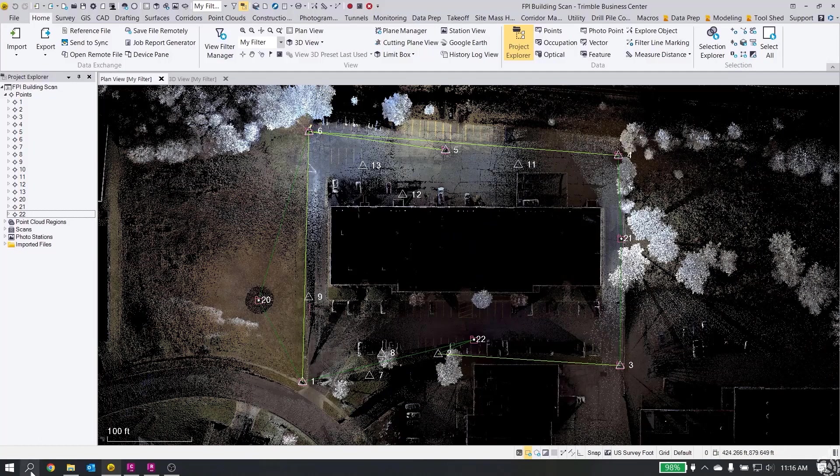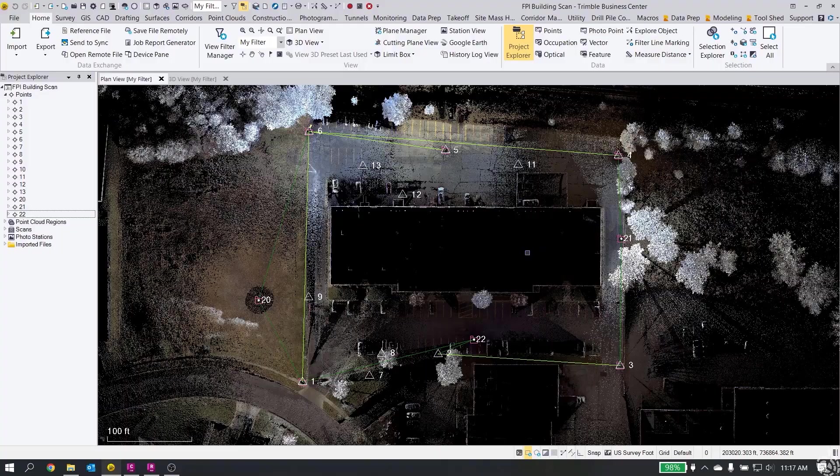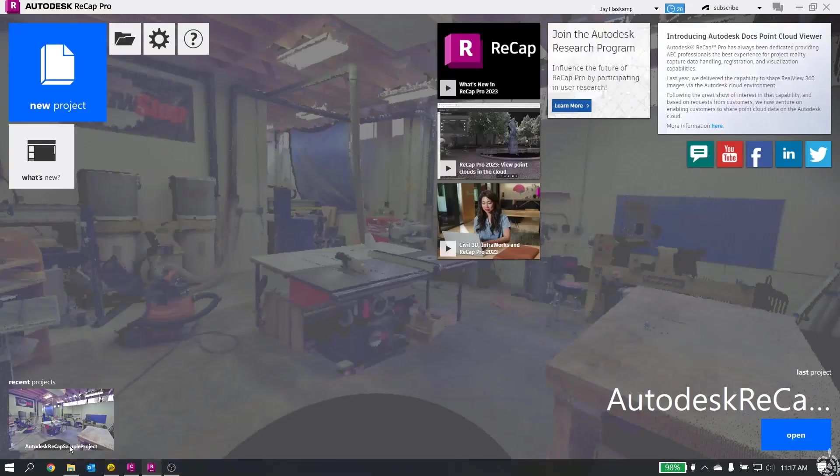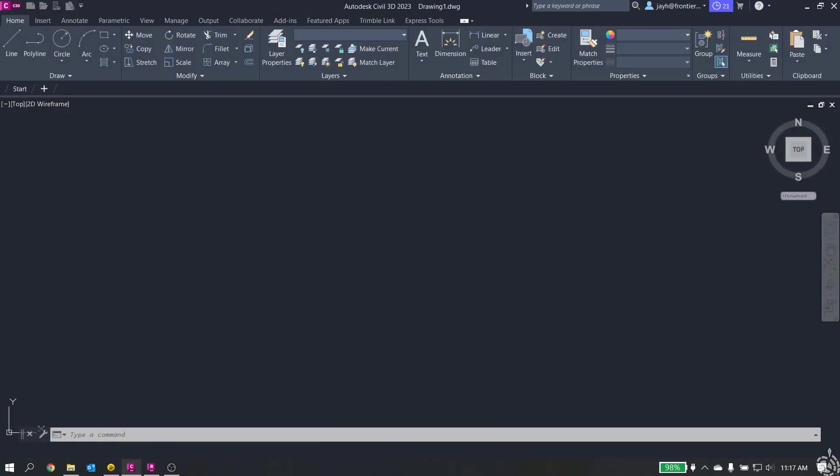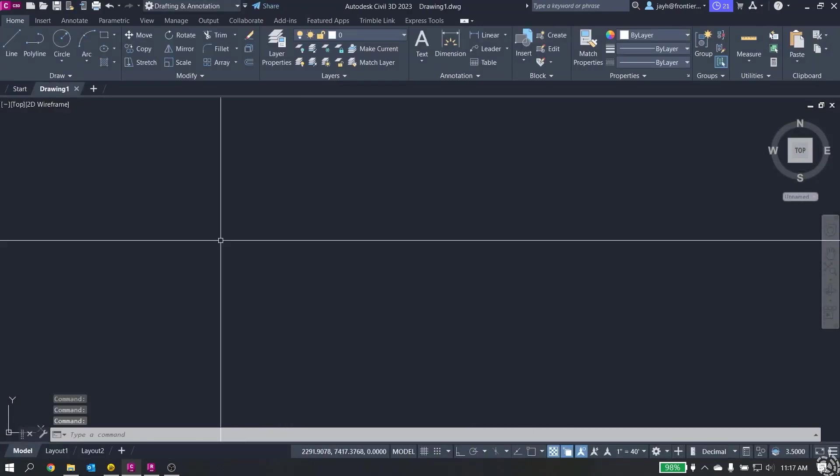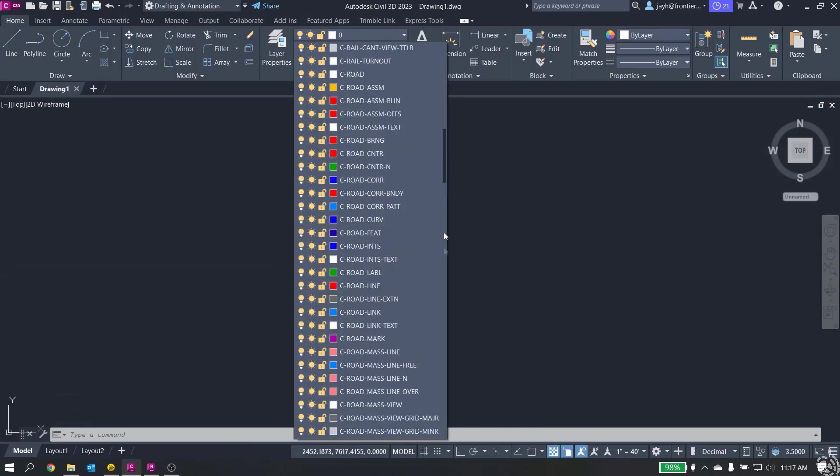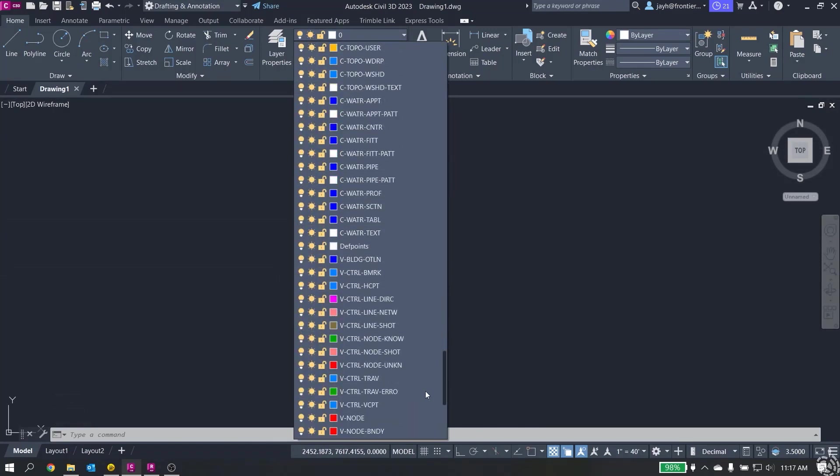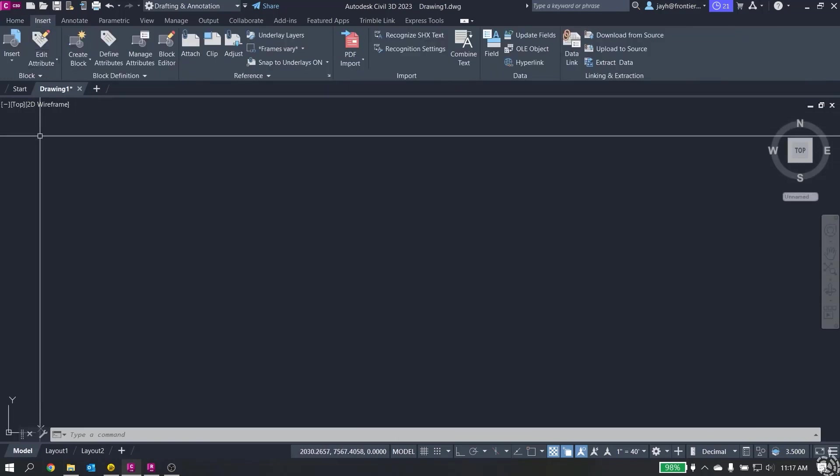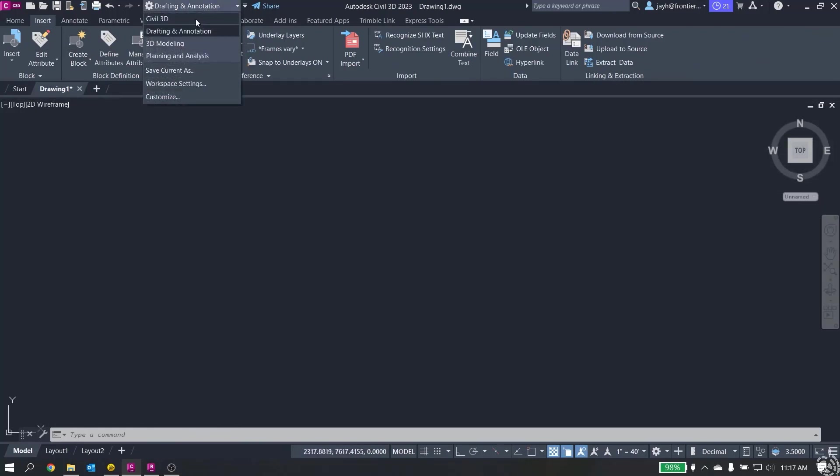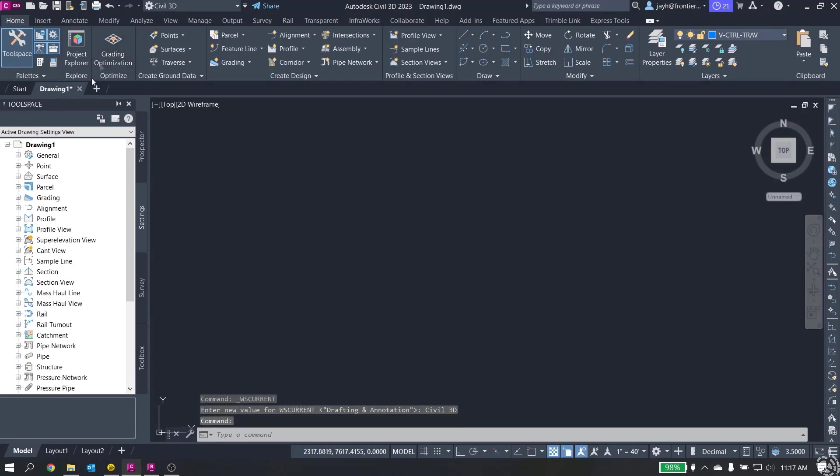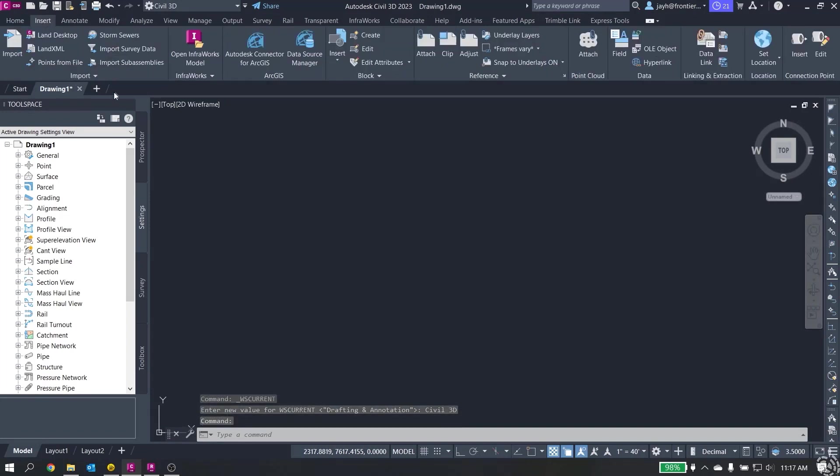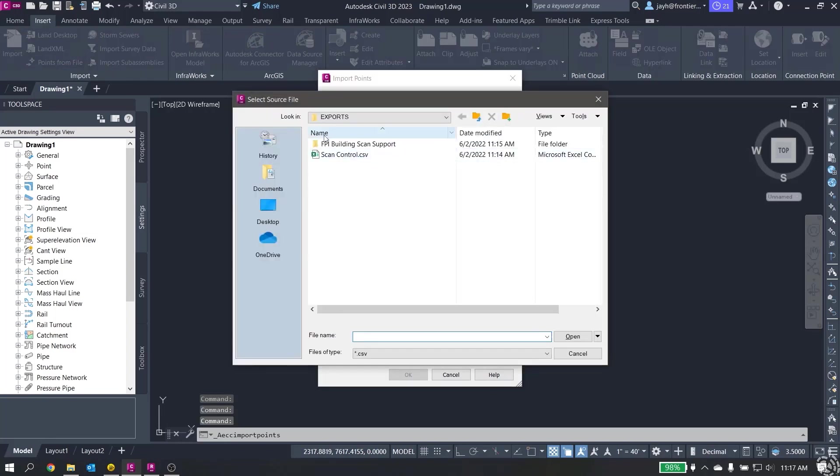First thing I'm going to do is show you how to bring the RCP exported out of Trimble Business Center directly into Civil 3D. I'll do it the wrong way first to show you the units, and then we'll correct the units. I have Civil 3D open. I'm going to create a new project here. The first thing I'm going to do is set my layer here for the control traverse. I'm going to go to Insert and do Points from File. I'm going to grab my file here, Scan Control.